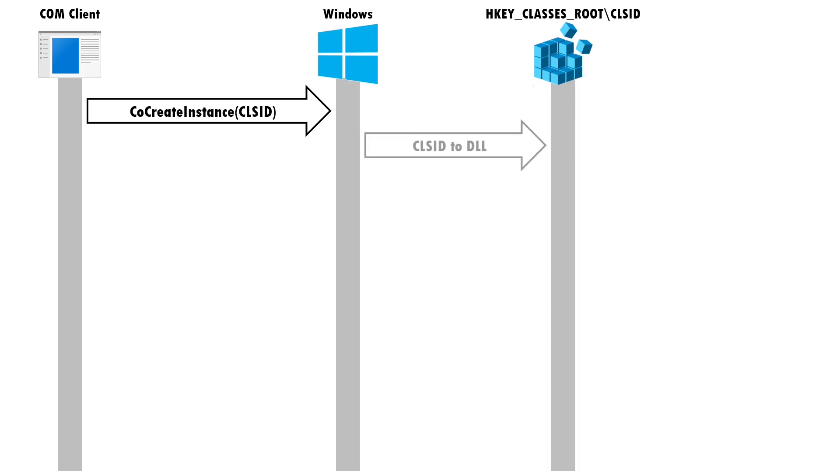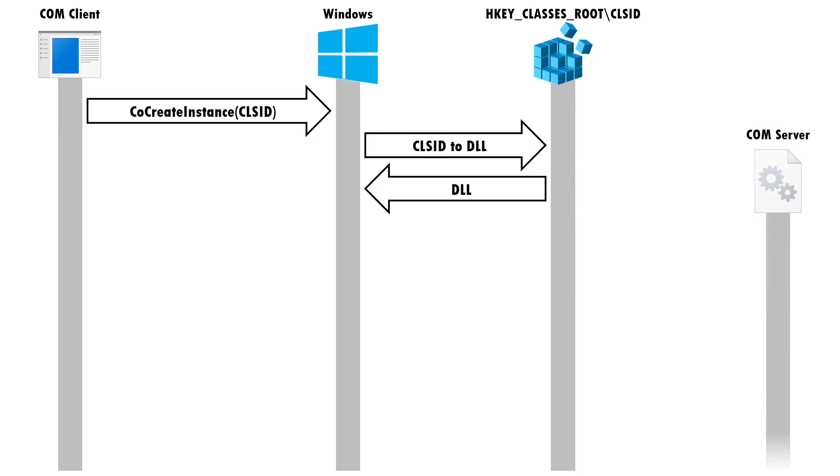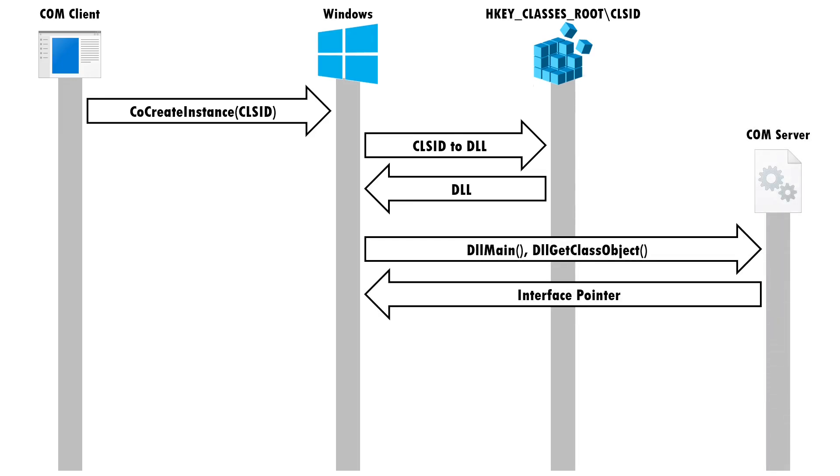Windows checks the registry under HKEY_CLASSES_ROOT to locate where the code for this component resides. Once it's located the path and file name of the DLL file, Windows creates an instance of the DLL and calls DLLGetClassObject to retrieve a pointer to the object.